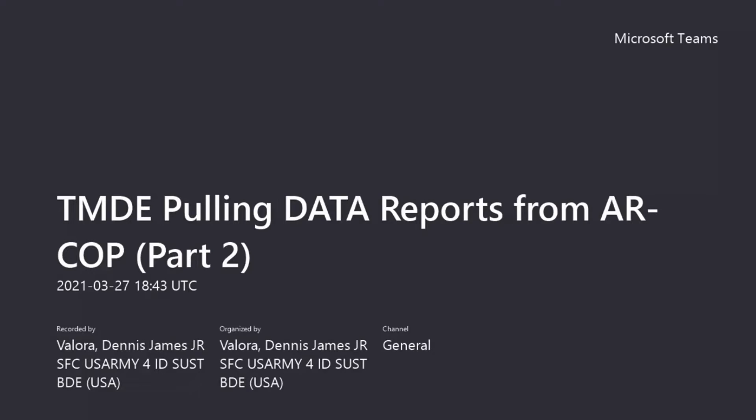And as always, Go Ordnance. Here back with part two of our series on TMDE. Today I'm going to teach you guys how to pull your data reports from RCOP. If you've ever used RCOP before, there is so much data that you can actually pull, but to me as a maintenance manager it's not at times user friendly. Without further ado, let's jump into ASIPS.